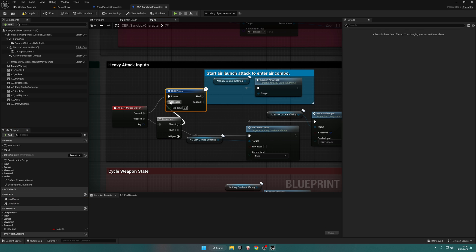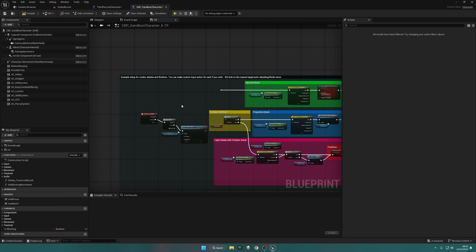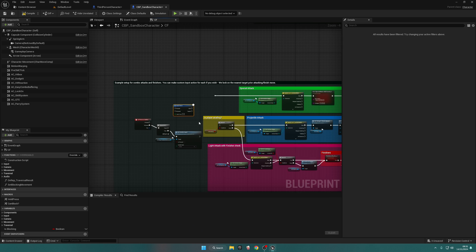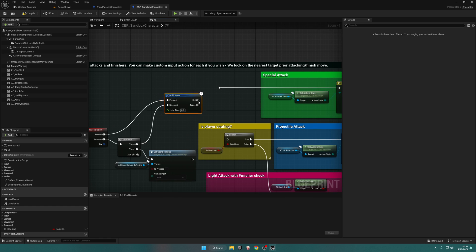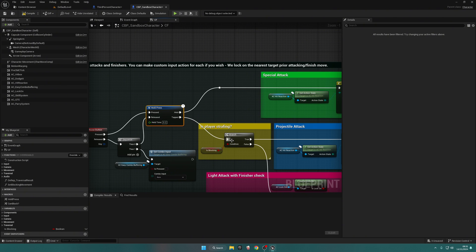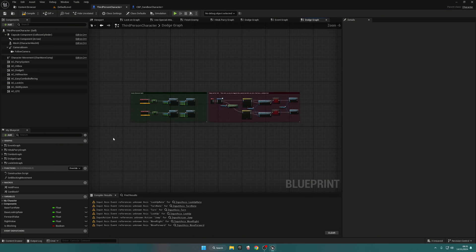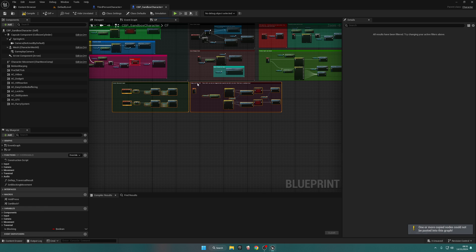Grab the Hold Pressed macro, place it in, put Press into Press, Release into Then, Zero Held into Air Combo Launch, and Tapped into Set Combo Input. Set the Held Time to 0.2 seconds. Copy this and paste it again — this is for our light attacks, special attacks, and projectile attacks. Put Press into Press, Release into Then, Zero Held into Special Attack, and Tapped into Is Player Strafing branch. That's done.